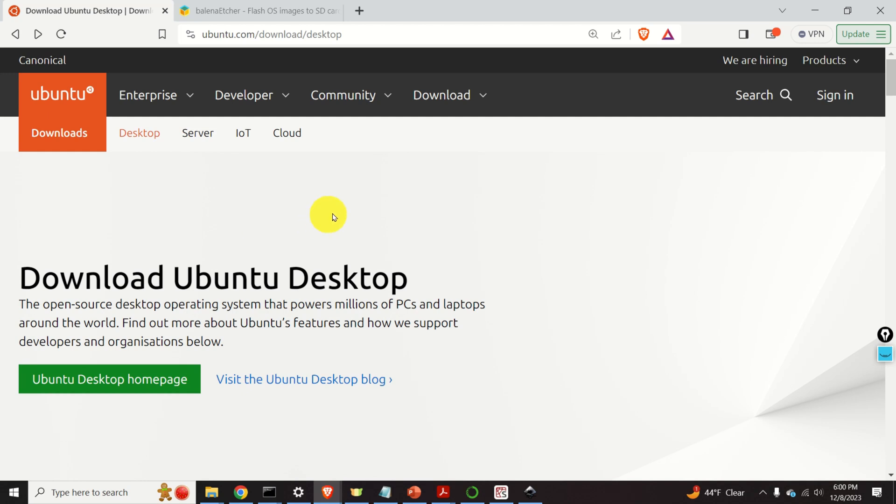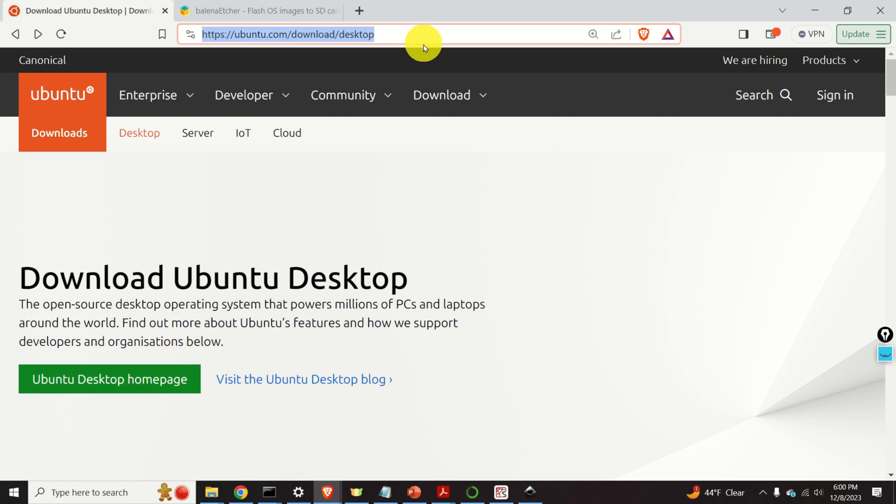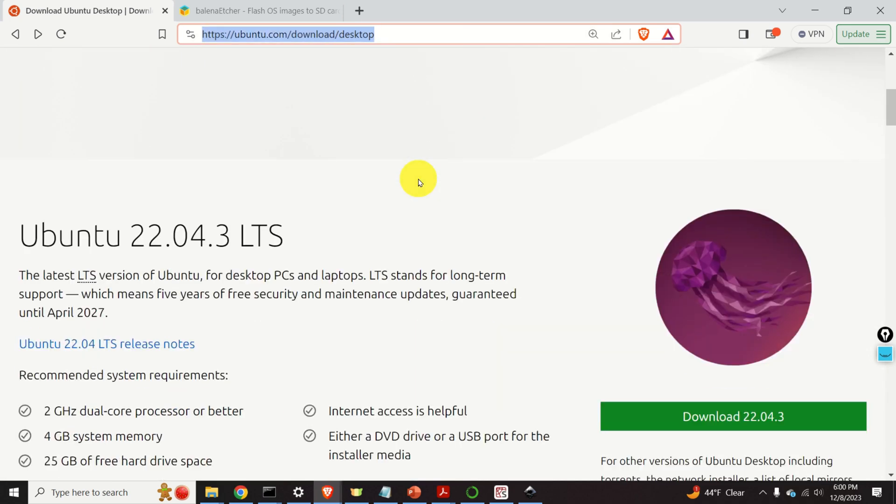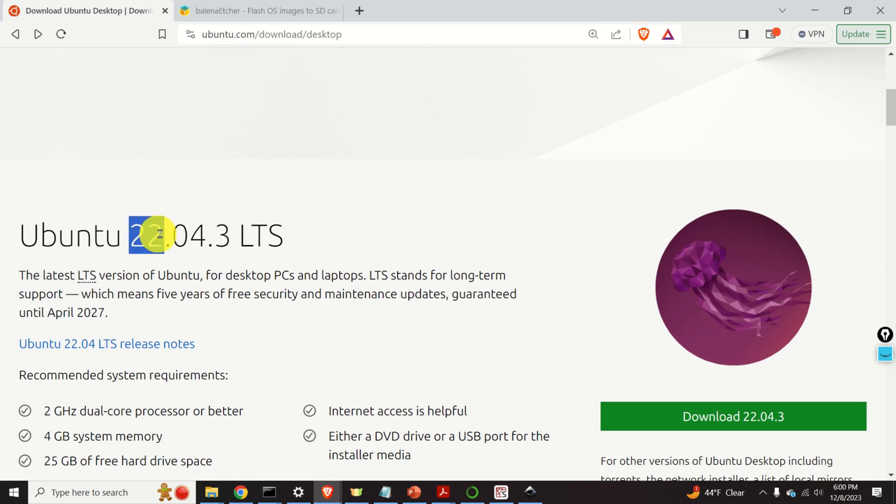The first step is to download the Ubuntu installation file. For that purpose you need to visit this web page. Then if you scroll down you can choose your version of Linux. In my case I will download 22.04.3. However, everything that I will explain in this video tutorial is applicable to other versions of Ubuntu.